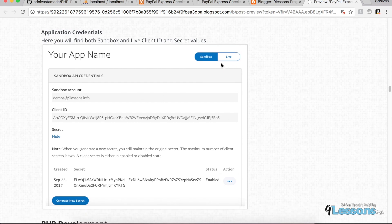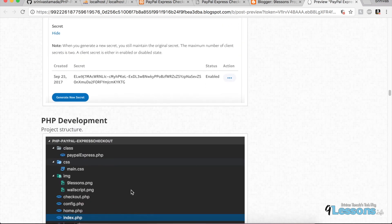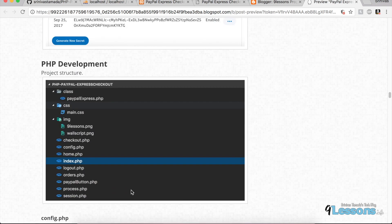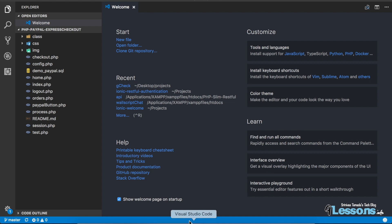Once the API application is created, it will come with both sandbox and live credentials. Right now I'm showing the sandbox; for live you will find the same credentials — client ID and secret number. This is what our project structure looks like.